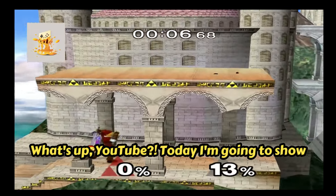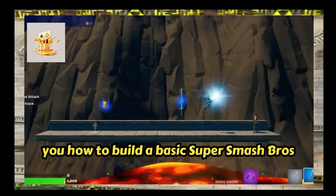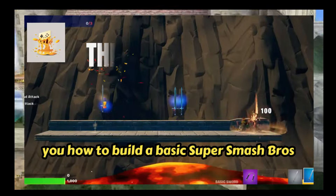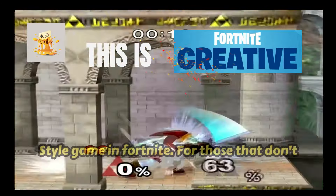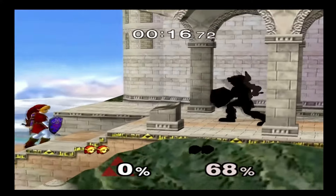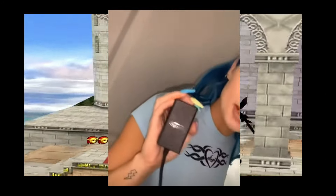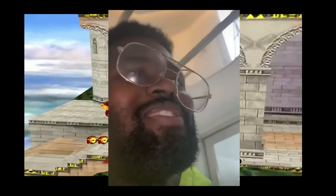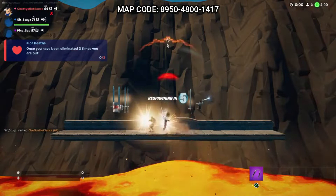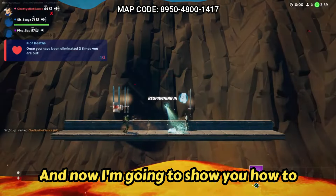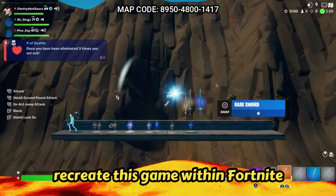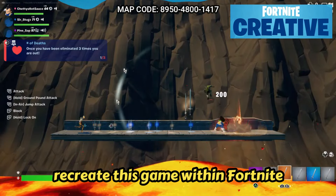What's up YouTube, today I'm gonna show you how to build a basic Super Smash Bros style game in Fortnite. For those that don't know, Super Smash Bros is one of the biggest brawler type games out there, and now I'm gonna show you how to recreate this game within Fortnite Creative.